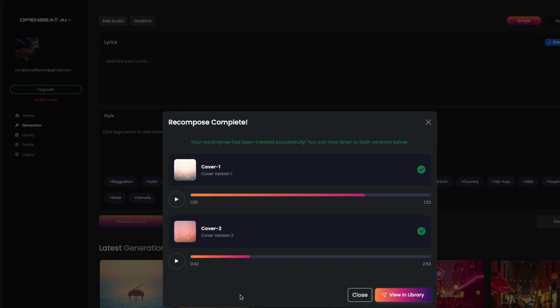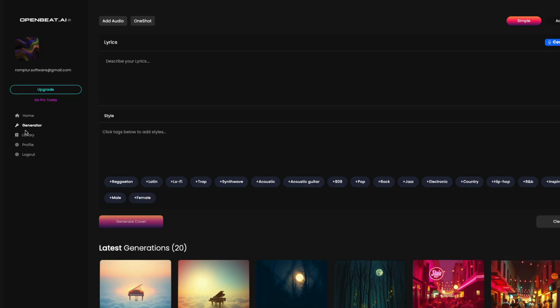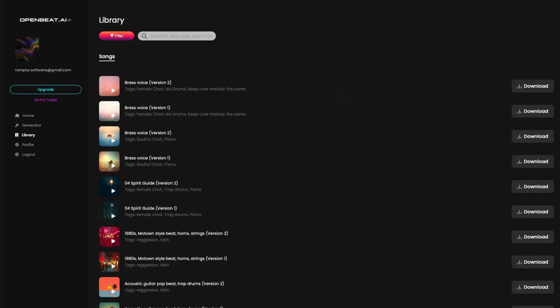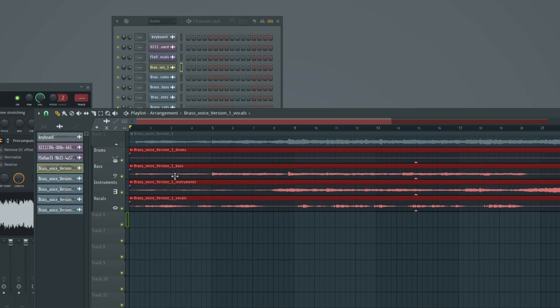At any time, head over to the library page where you can download them and drag into your DAW.